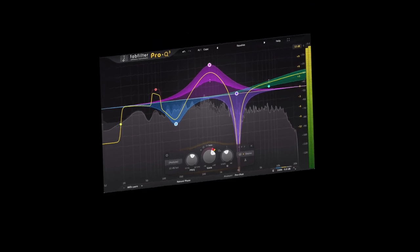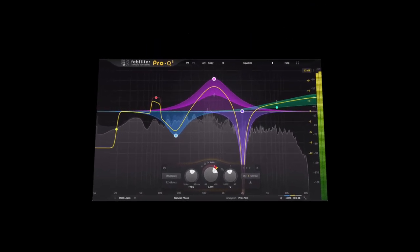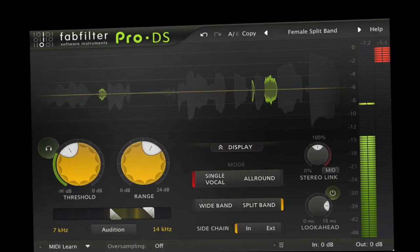I found FabFilter's plugins to offer the best UI and UX for dialing things in and being able to hear and see what the plugin is doing. They were my go-to plugins for bread and butter stuff like EQ, compression, de-essing, and limiting for years. The Pro-Q3 is still my go-to EQ for corrective EQ work, and I haven't found an easier-to-dial-in de-esser than their Pro-DS.